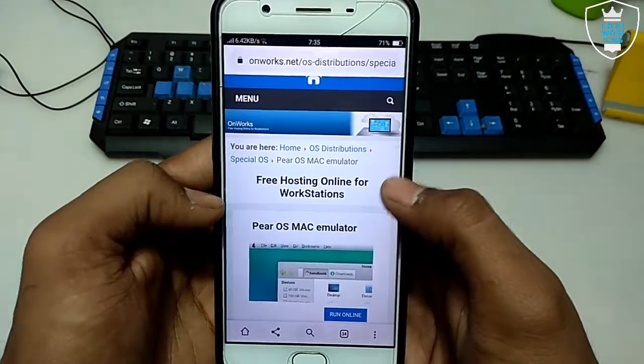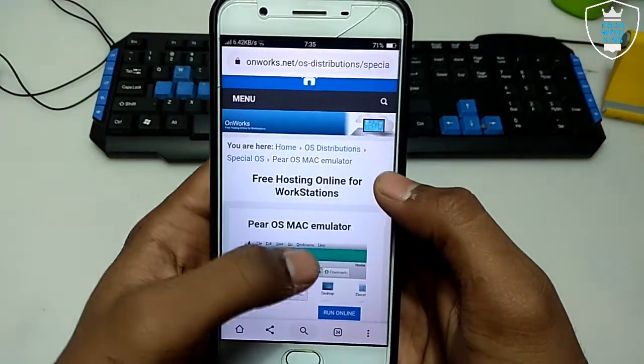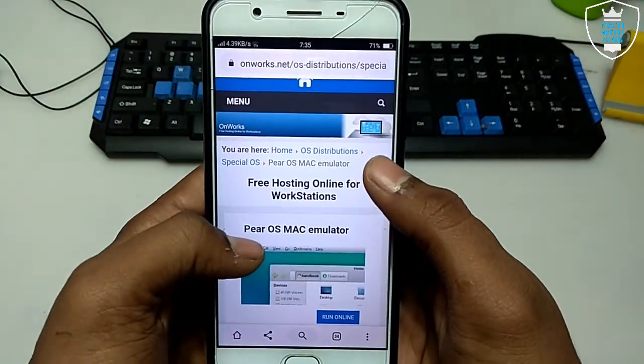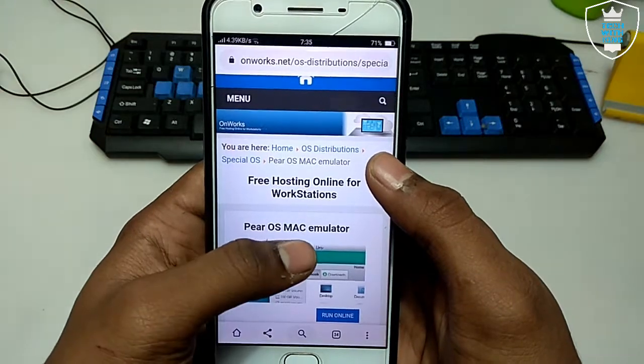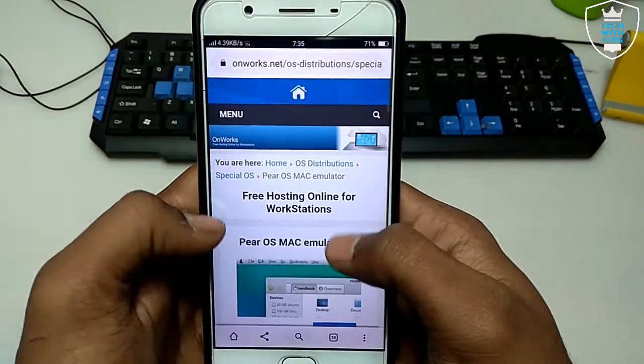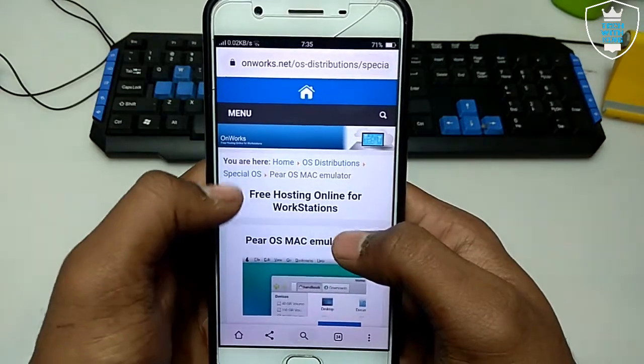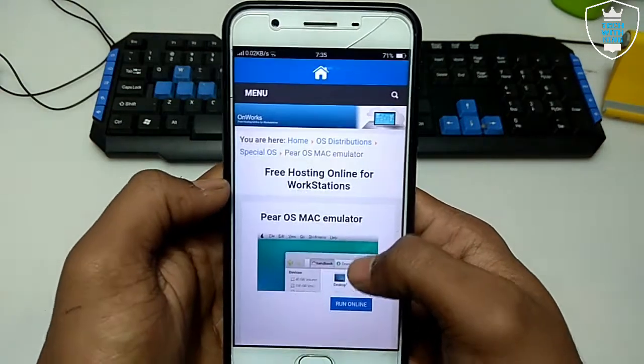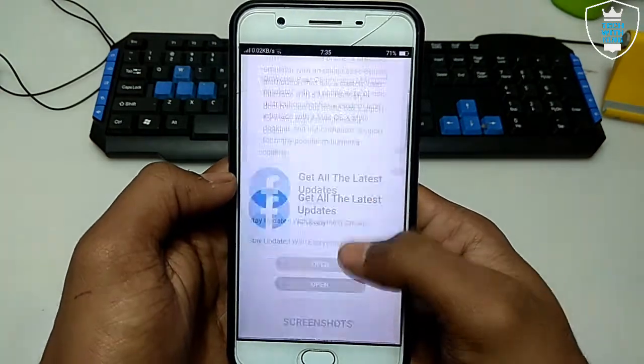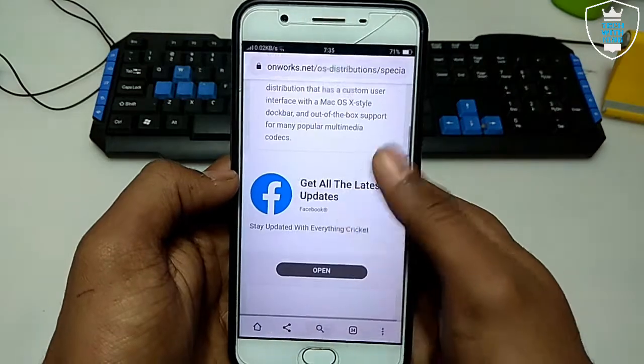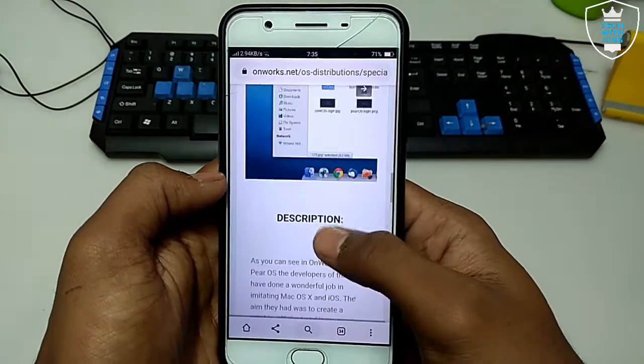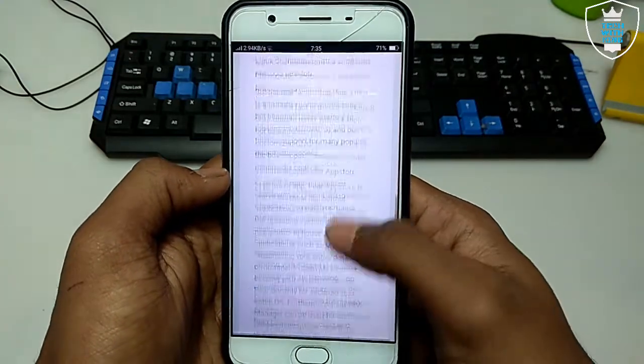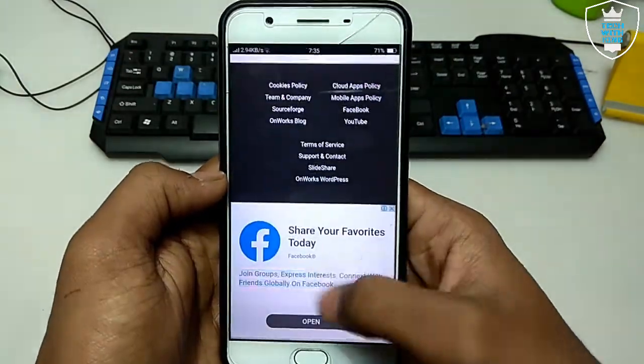So in this video I am going to run macOS. As you can see, the peer OS Mac emulator. This website provides you free online OS. As you can see, this is the description that you can read to get more information about this.